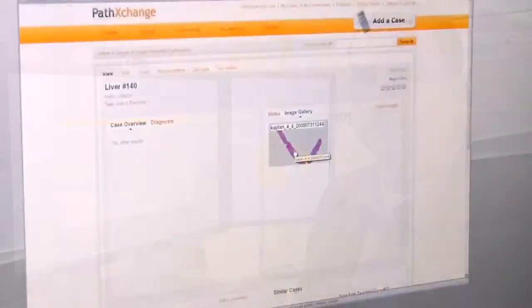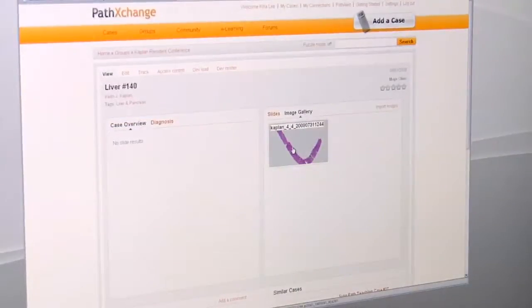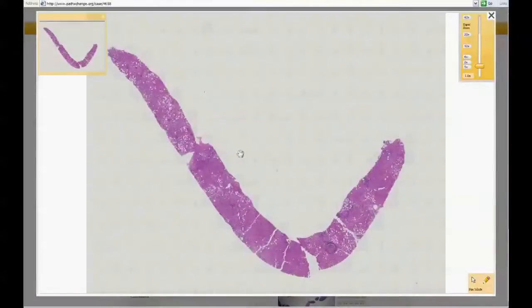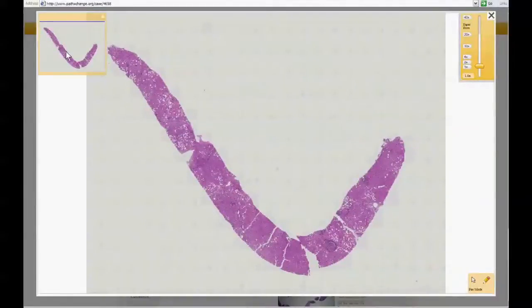I'm going to go ahead and log into a liver biopsy case that I've had scanned in and show you that case and my approach to liver diagnosis. Using Path Exchange, I'll go ahead and click my mouse to open up this case for viewing. Once the case is launched, you can see a low power overview of the entire slide to ensure that you have the entire slide scanned and are looking at all the tissue represented on that slide.